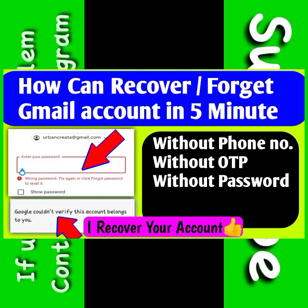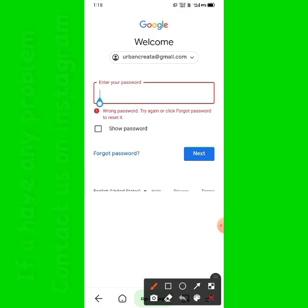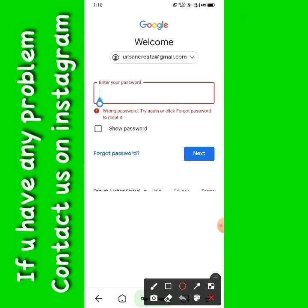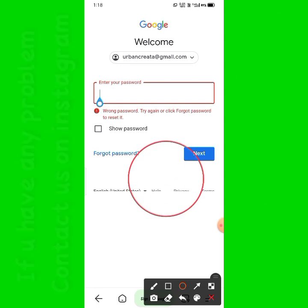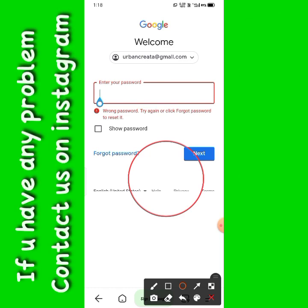Hello guys, welcome back to another video. Today we are going to talk about how to recover your Gmail if you have forgotten your Gmail password, or if you want to change your Gmail password, or if you are not able to login to your Gmail. Keep watching this video till the end.